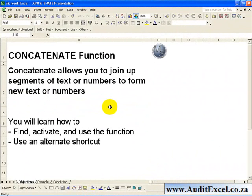Concatenate allows you to join up segments of text or numbers to form new text or numbers, and is especially useful when handling reports.